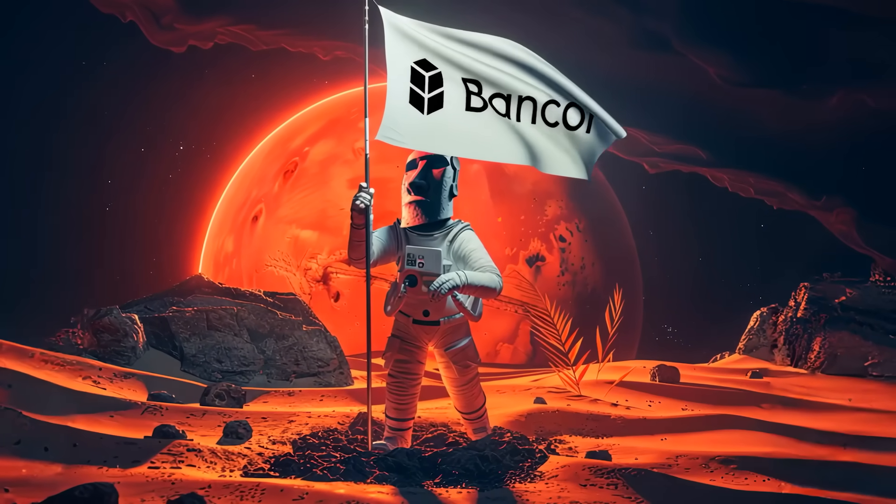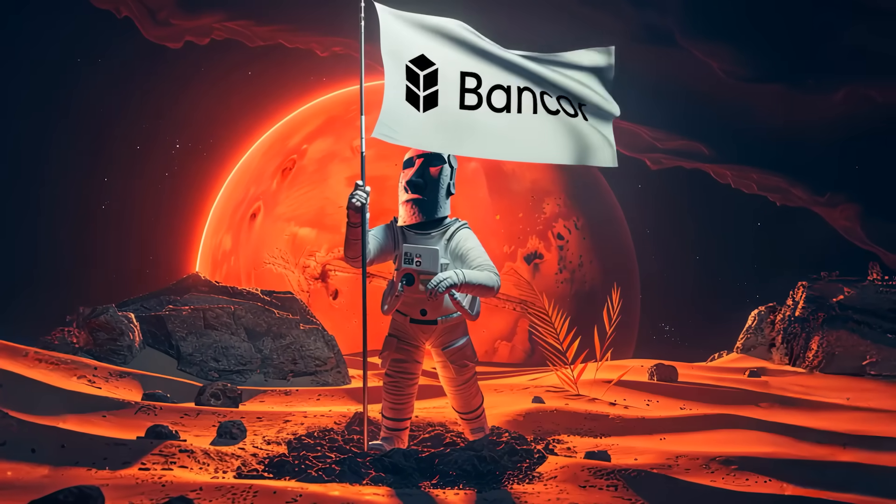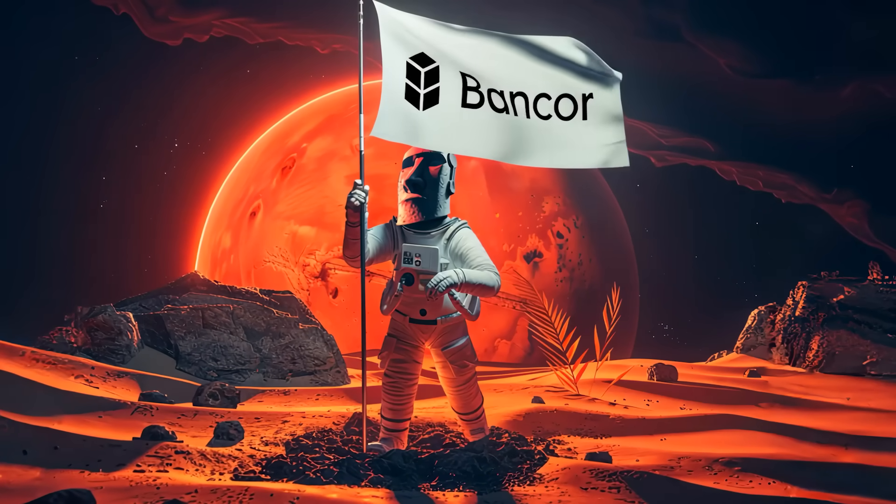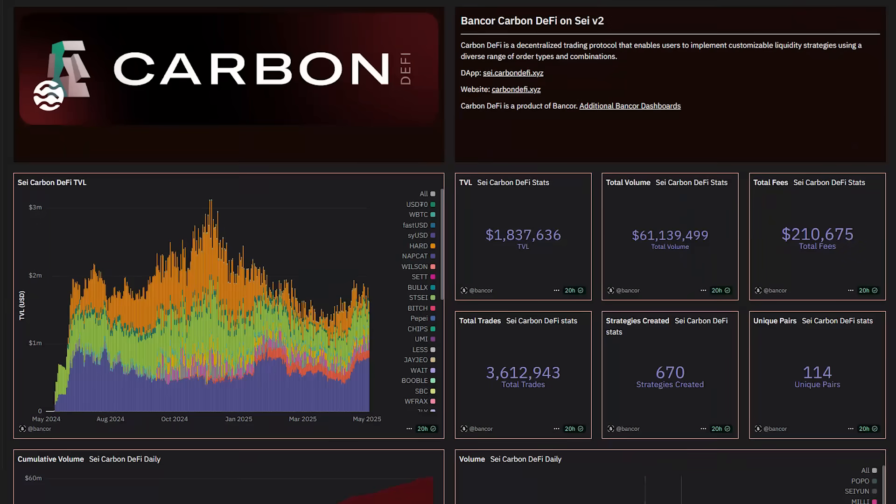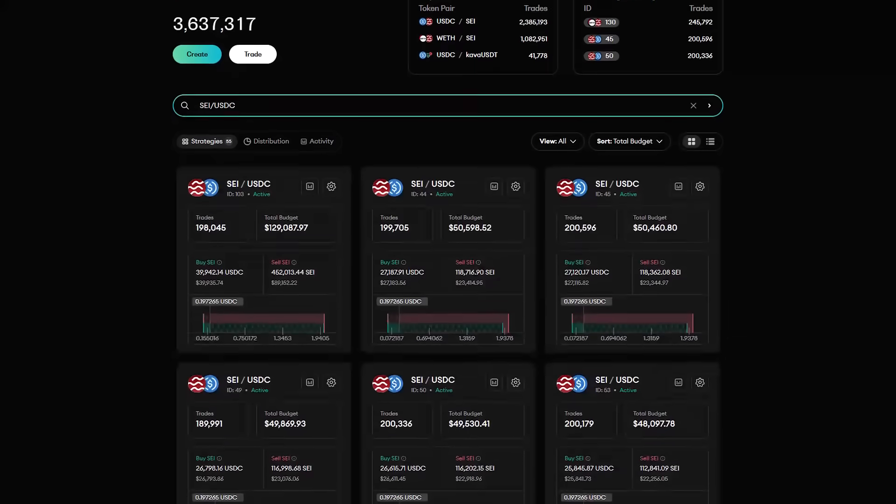Carbon DeFi will be celebrating its one-year anniversary on the Say blockchain later this month. In just one year, the Say deployment of Carbon DeFi has seen 3.6 million trades, totaling $61 million in volume and $210,000 in fees. The TVL to volume is particularly impressive. In one year, the volume has done over 30 times that of the TVL.